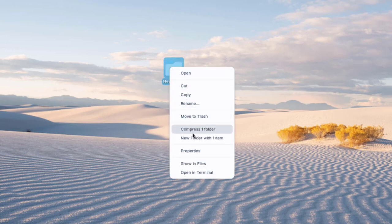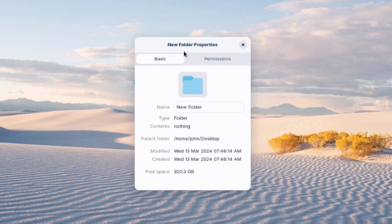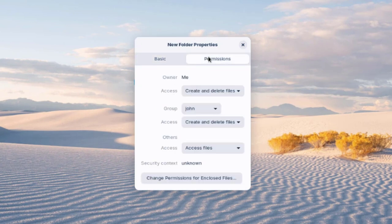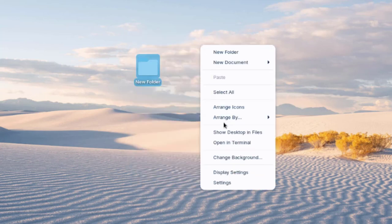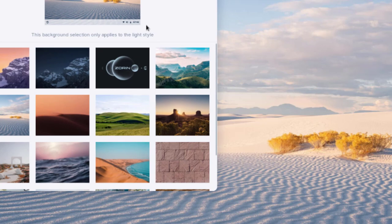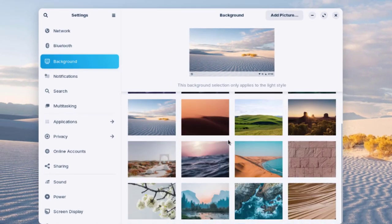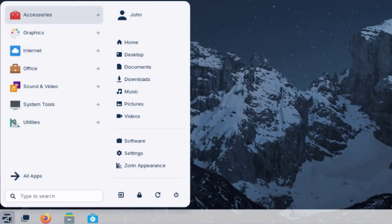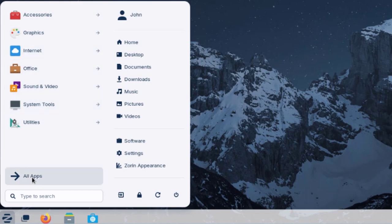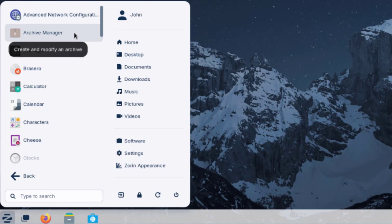Right-clicking a folder gives you all the menu options, including properties and the ability to configure permissions for that folder. Clicking the start menu in the lower left gives you All Apps, which shows a list of all installed applications.